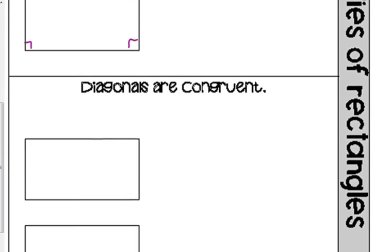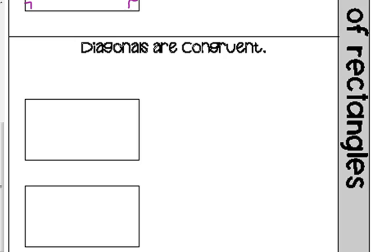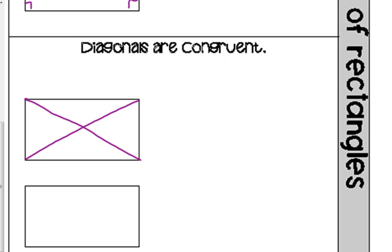The diagonals are congruent. This diagonal is the exact same length as that diagonal, and that's pretty obvious when you look at it, that they are congruent.